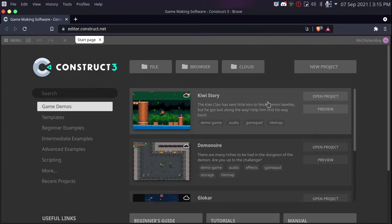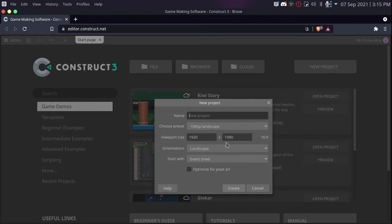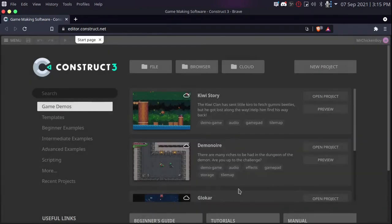First, we'll be making our game. You can choose any template. I'll go for the default one. Click optimize for pixel art and click create.